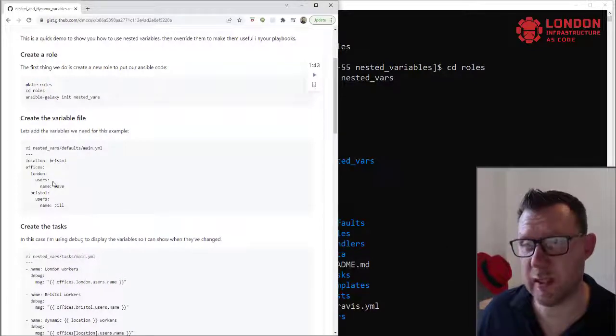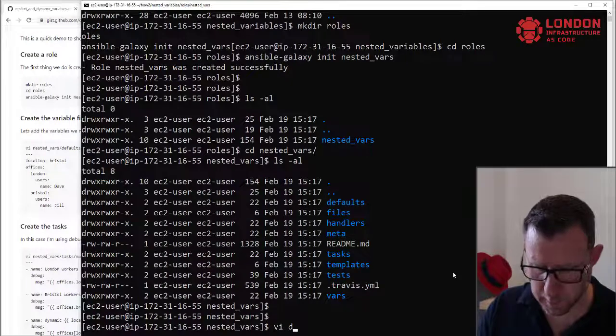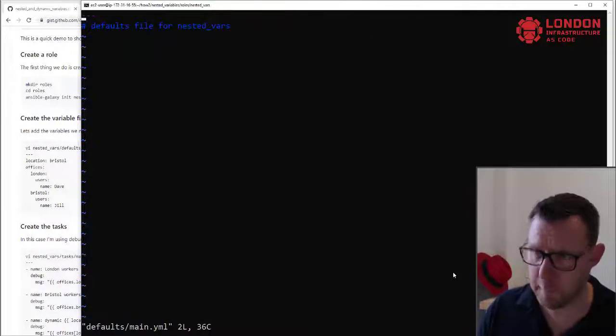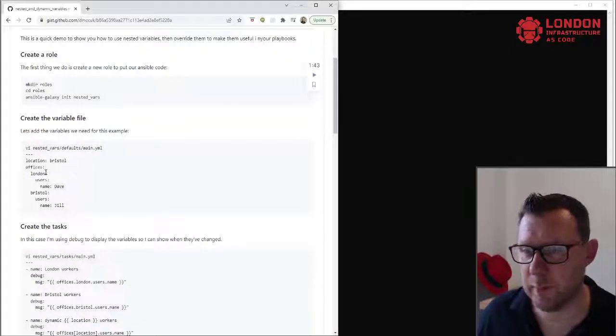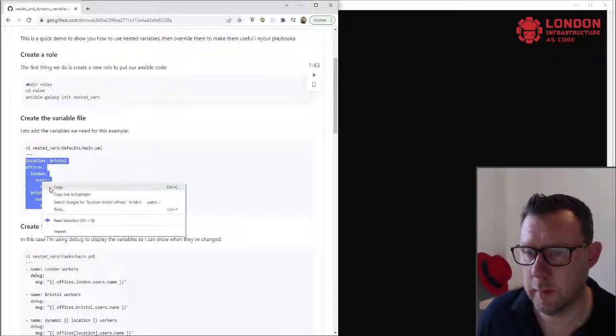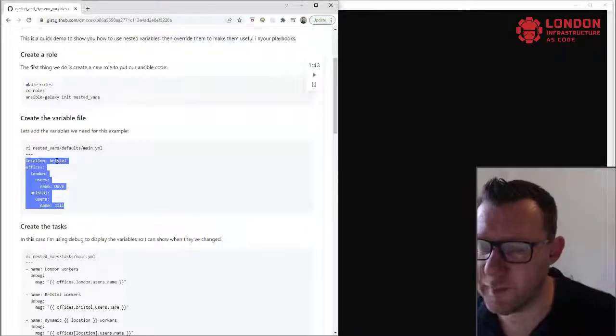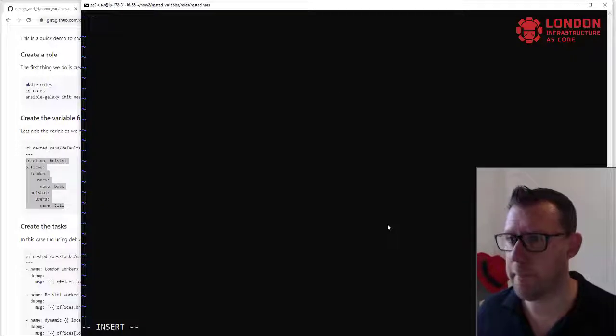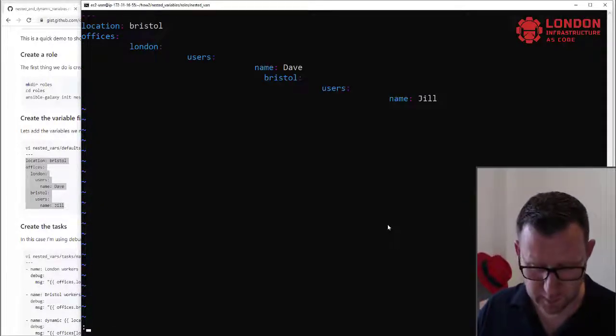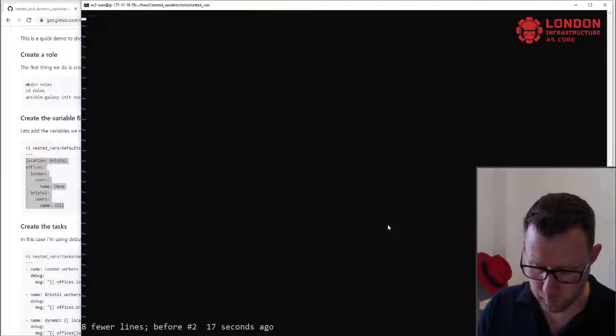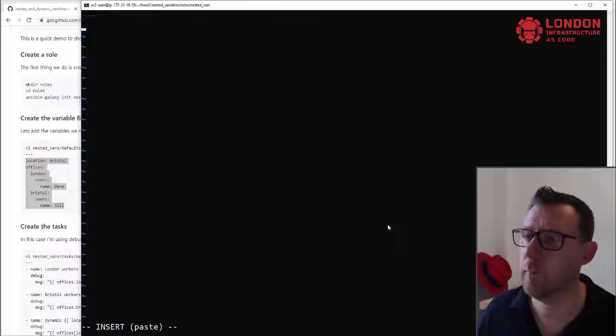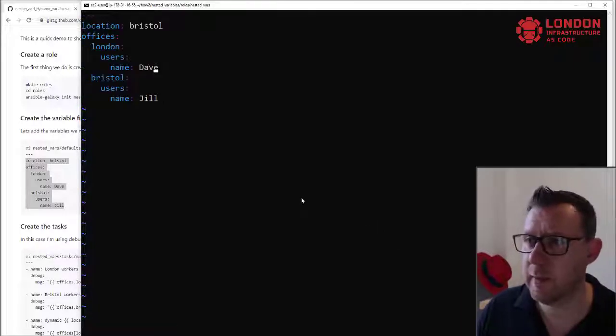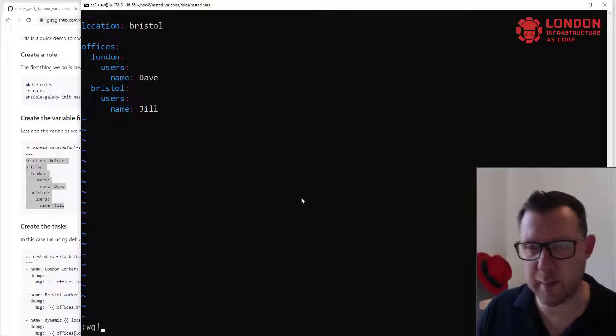So the first we're going to do is set up our variables. So vi defaults main and I'm just going to take them straight from here. So this one here, we're actually going to use and control this Bristol one, the location. These are our variables that we're going to use. Let's just put a gap between this one. Okay, so you can see it's set apart.